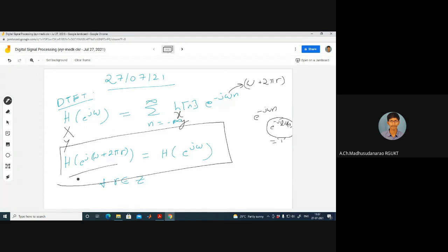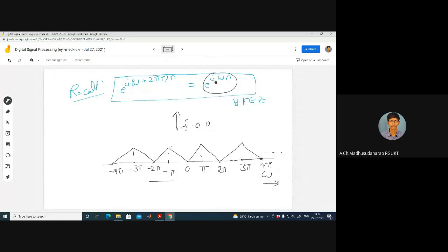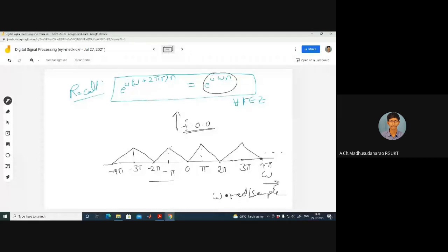One of the reasons behind this periodicity: as we already saw with digital frequency, the frequency of oscillations is periodic in nature. As omega increases, e power j omega n equals e power j times omega plus 2π r times n — this will repeat for every 2π interval. The y-coordinate corresponds to frequency of oscillations, and the x-coordinate corresponds to omega in radians per sample.